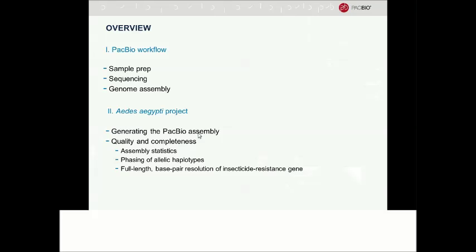That's the introduction. I'll now hand it over to Sarah, who will talk in more detail about how the workflow is done and then give a specific example of a recent project in high-quality assembly. Go ahead, Sarah.